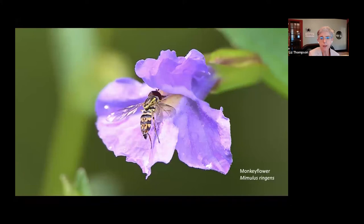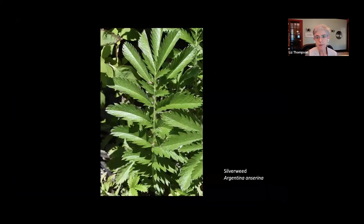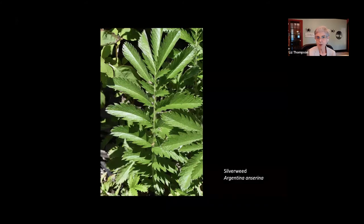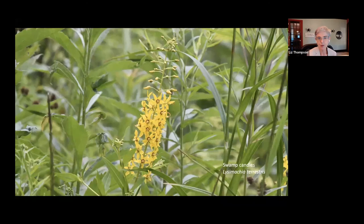This is a monkey flower with another insect visiting it — also common on shores, looks very similar to hedge nettle, but it's actually in a different plant family. This is not a mint — it's in what used to be the larger figwort family, now broken into smaller families. Another thing that grows commonly on shores is silverweed, which used to be in the same genus as cinquefoils. There's its leaf and its flower — a low-growing plant crawling along the shores, very common on lake shores, particularly on the shores of Lake Champlain.